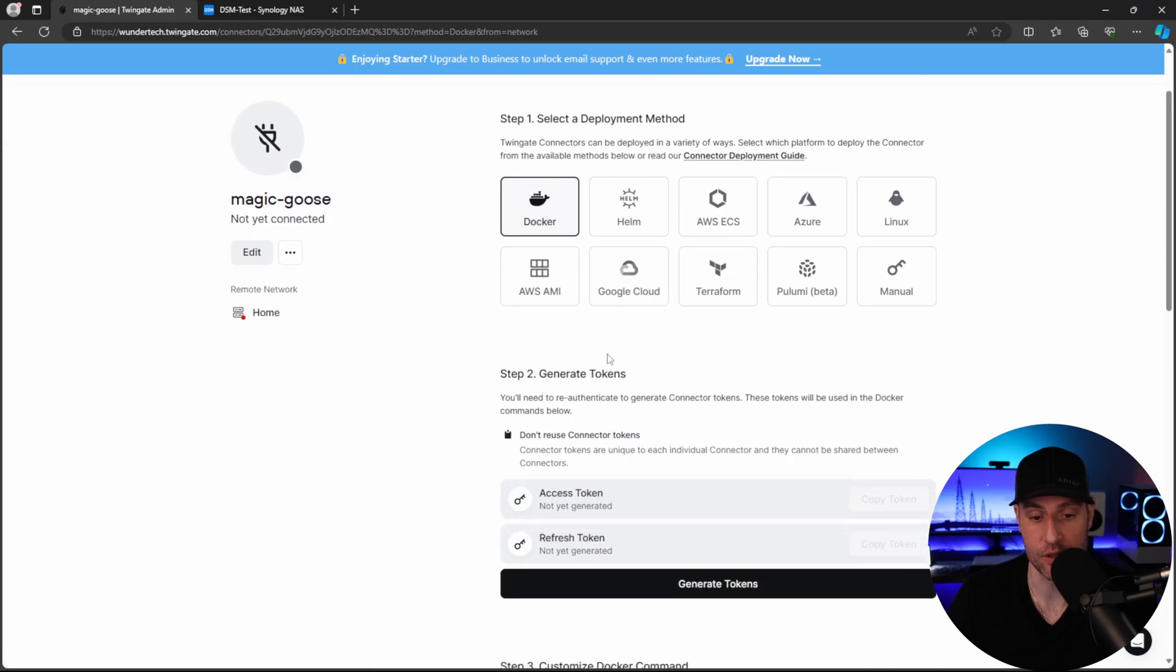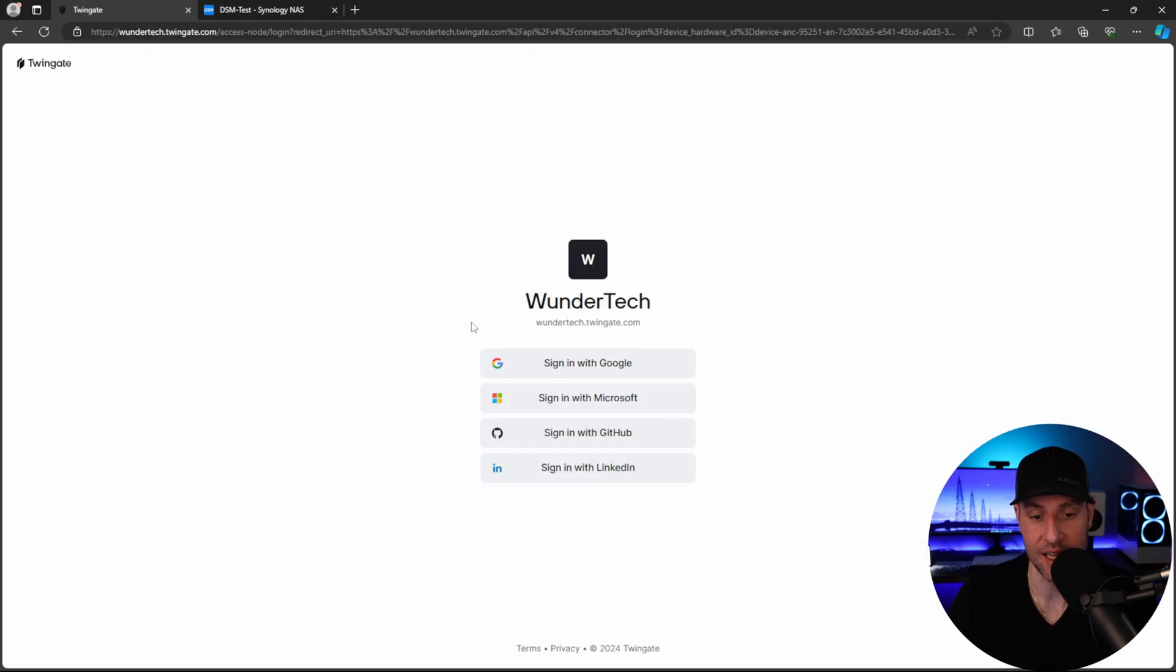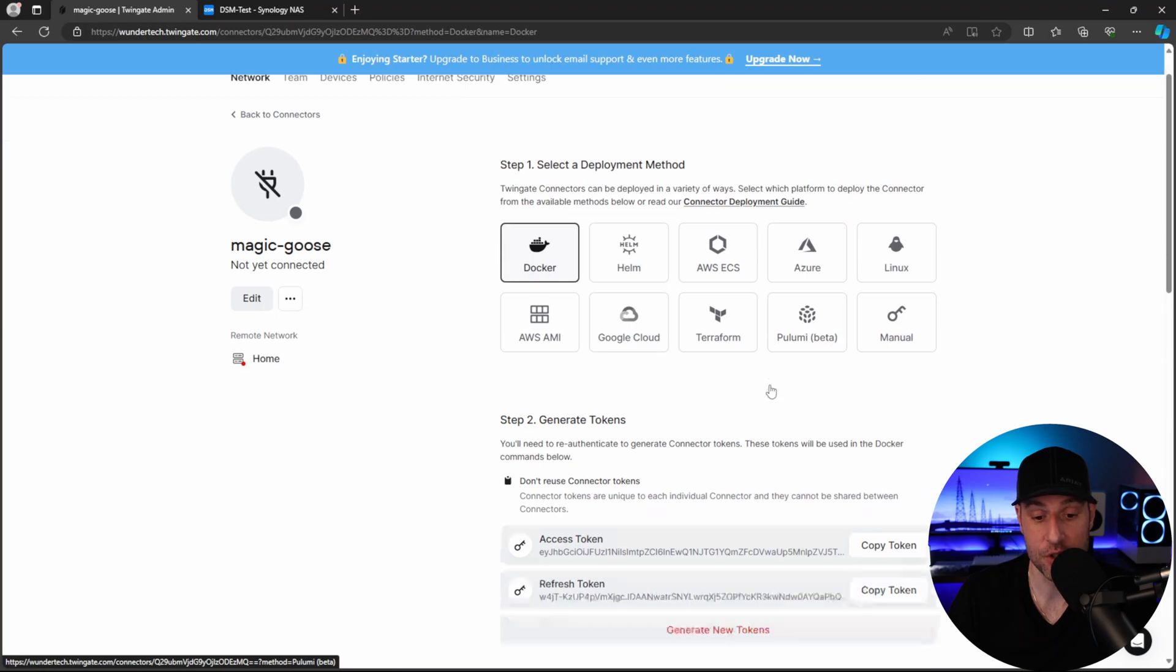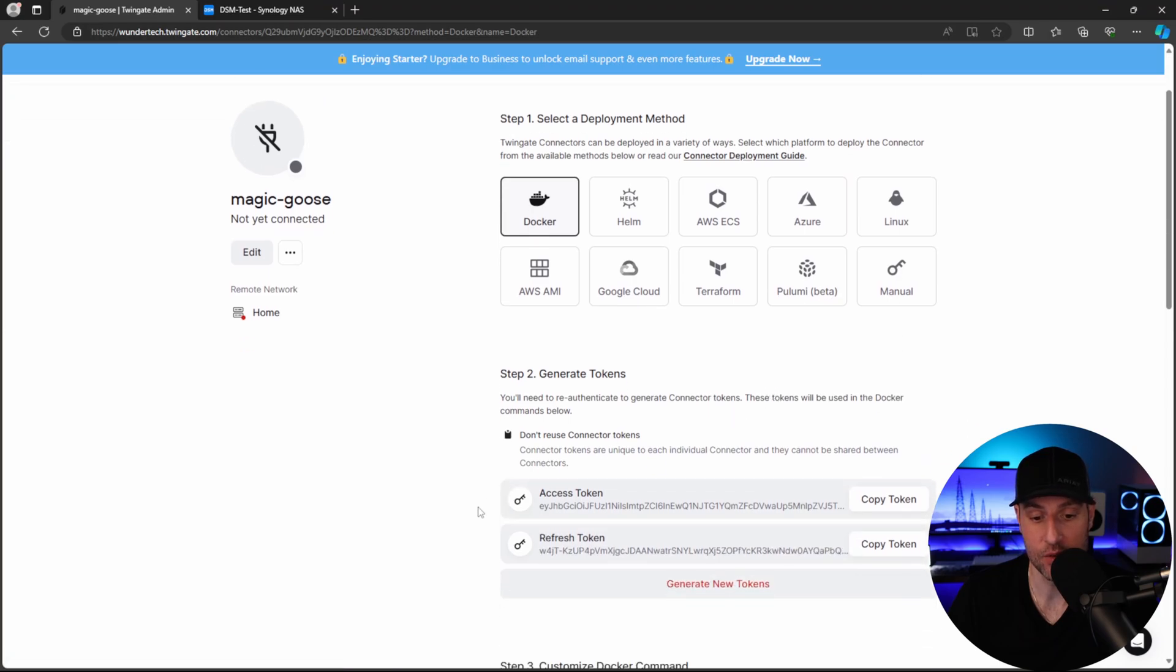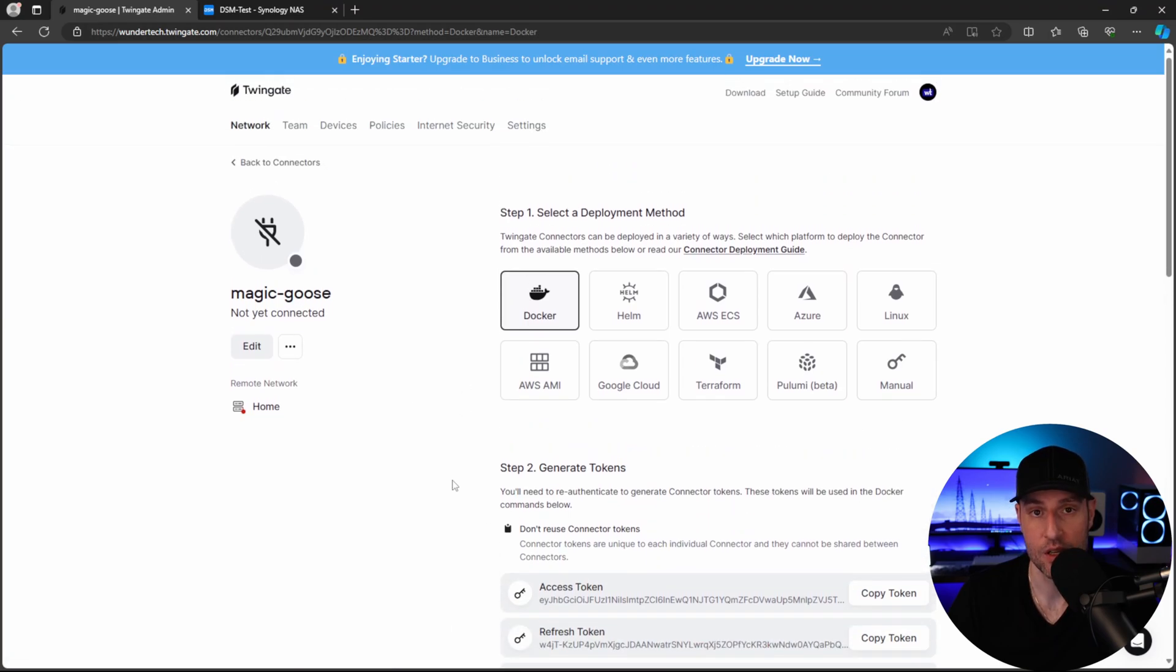So what you have to do is actually generate the tokens that we're going to use. So you can click generate tokens. And then it's going to ask you to authenticate and you'll have to go in and sign in with your account. And after you sign in with your account, you are going to have your access and refresh tokens. So now what we have to do is actually configure our Docker Compose file.